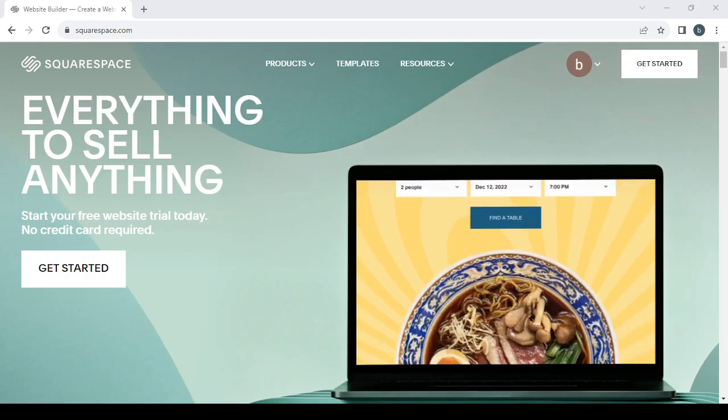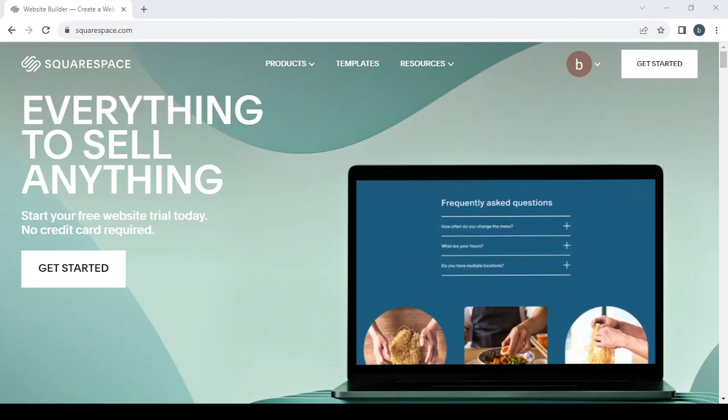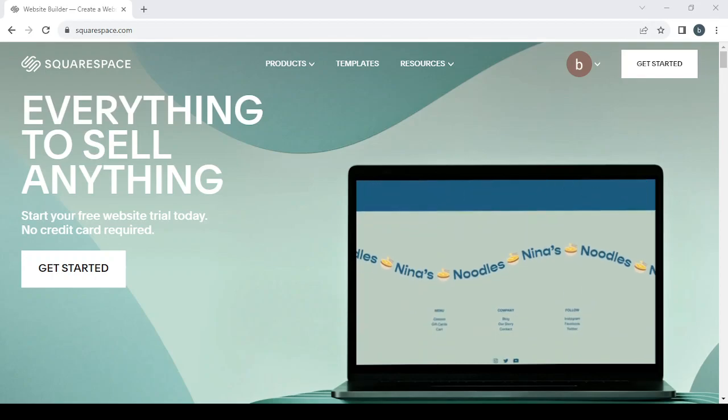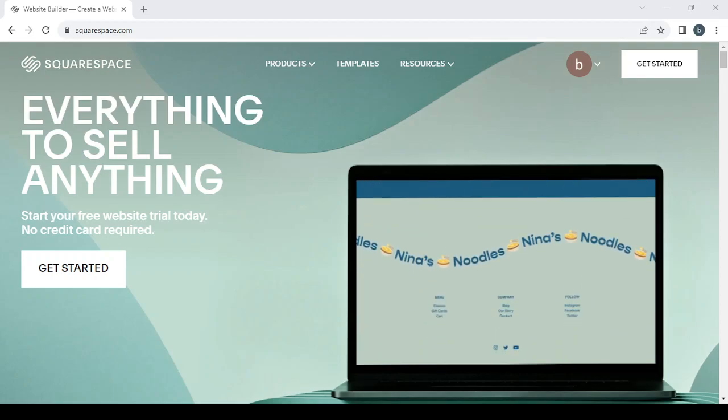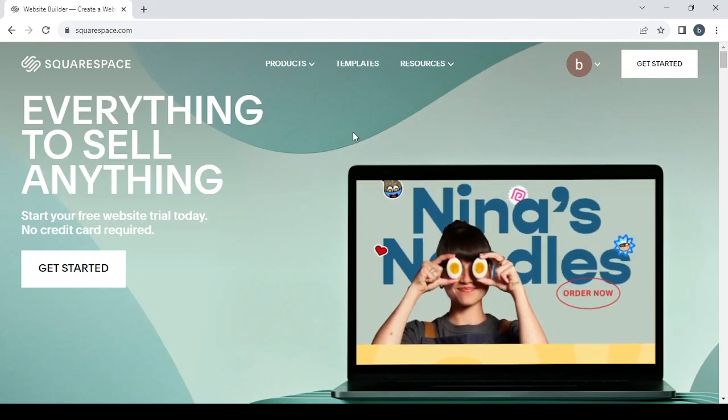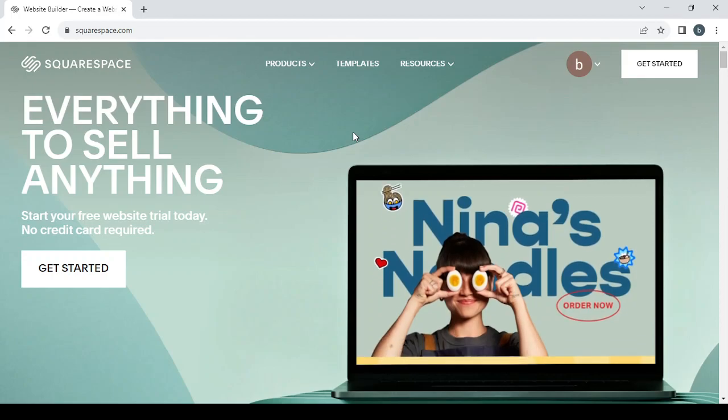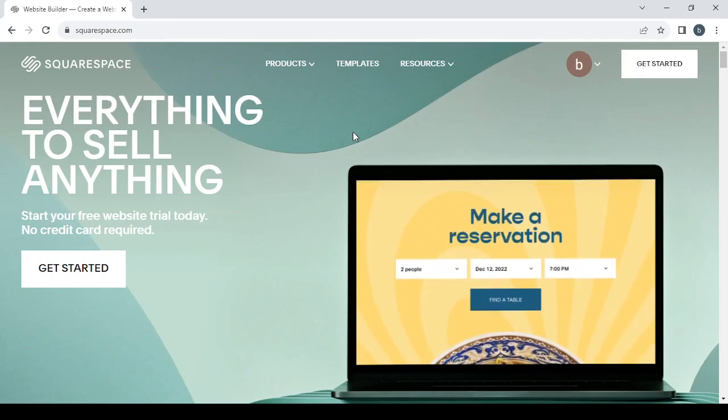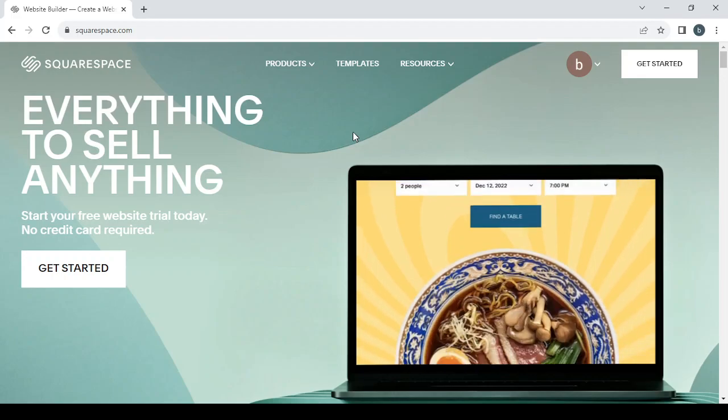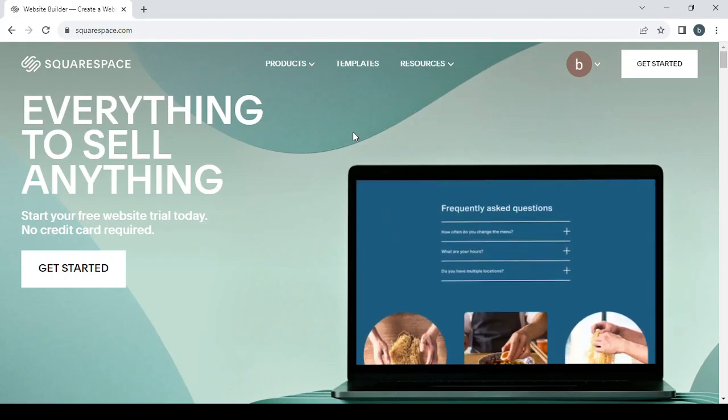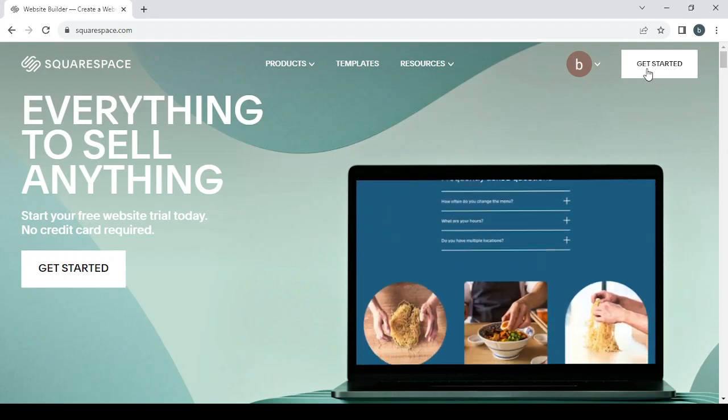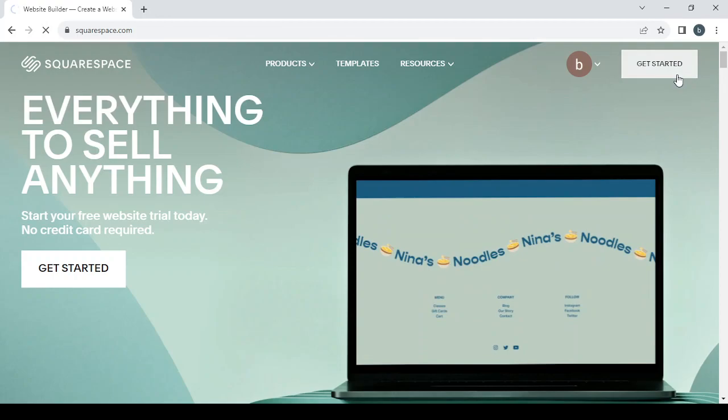How to create an online store for beauty and skincare products using Squarespace.com. Hey guys, welcome to this new tutorial. In today's tutorial I will be working on Squarespace.com and I will show you how you can create your online store using this platform. So let's get started.